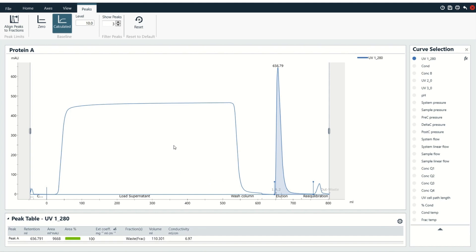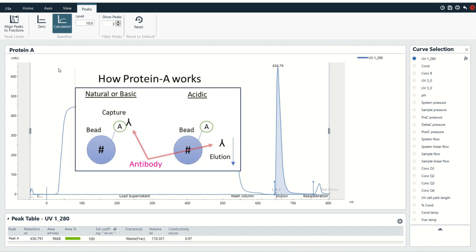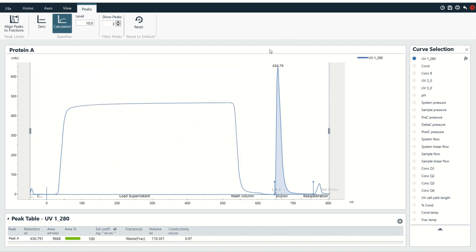The next thing you need to know before we start adding other curves in is a little bit about your purification strategy. For example, with protein A, pH is the key part of the purification. You want your protein to bind to the column in neutral or basic conditions, and then do the elution in acidic conditions. If you're working with a HisTrap column, you're going to add imidazole for elution, or with ion exchange, you're probably going to slowly add more and more salt. So you need to know a little bit about that.